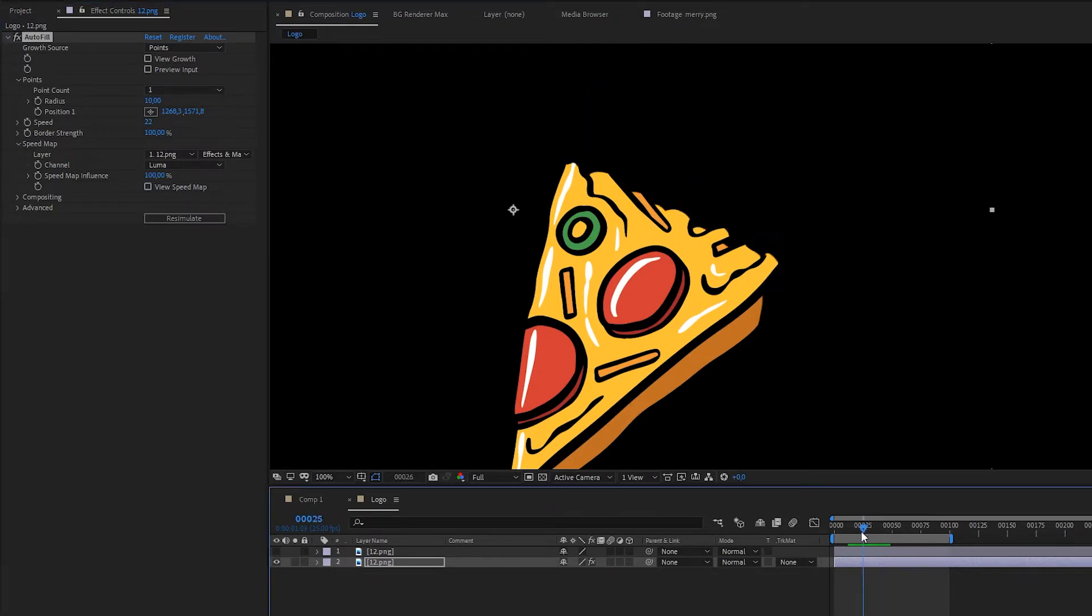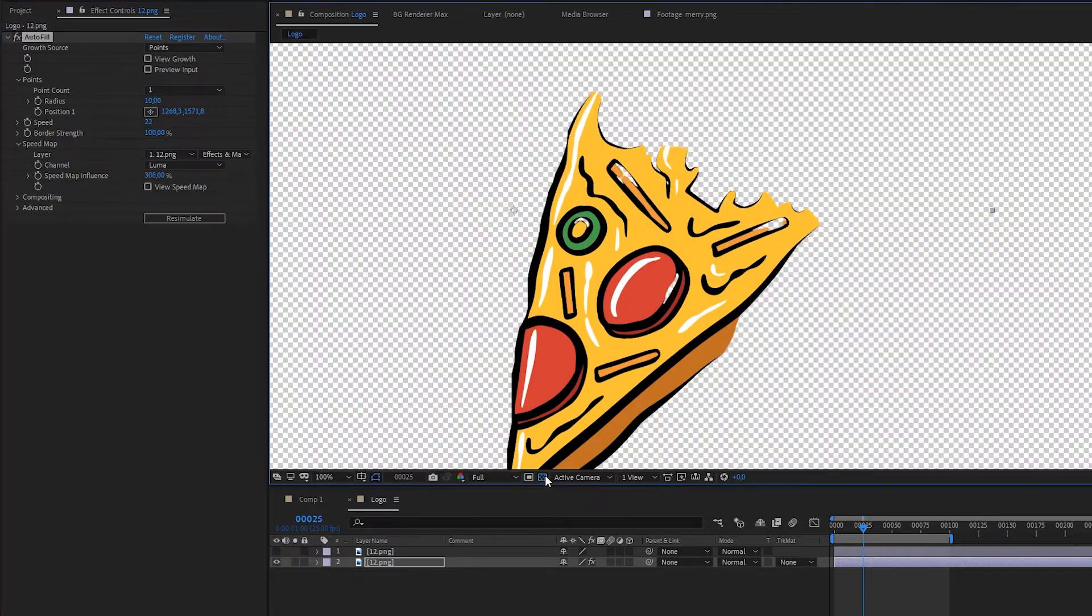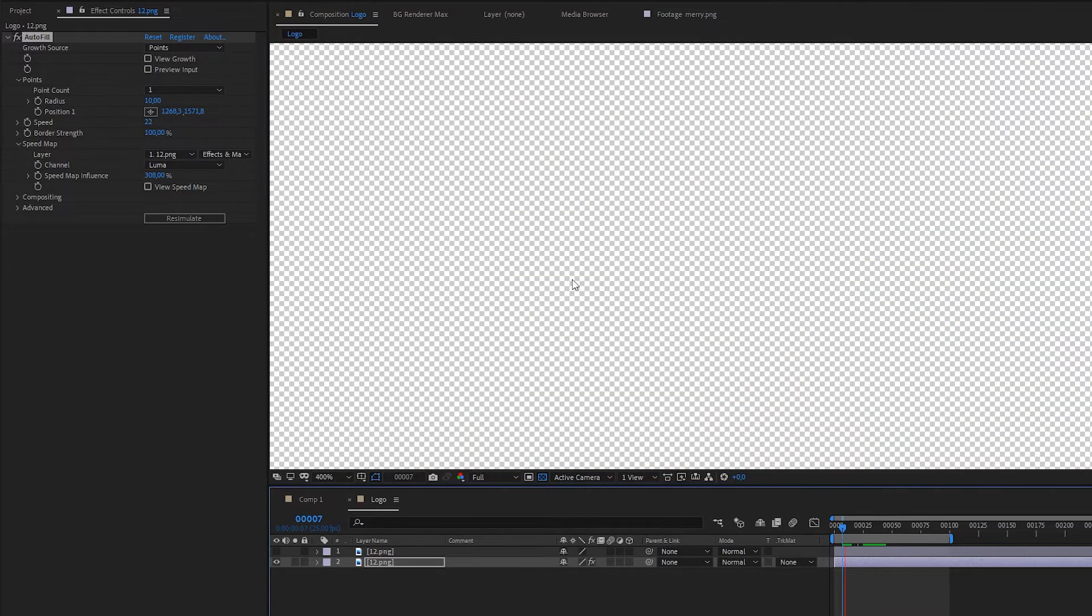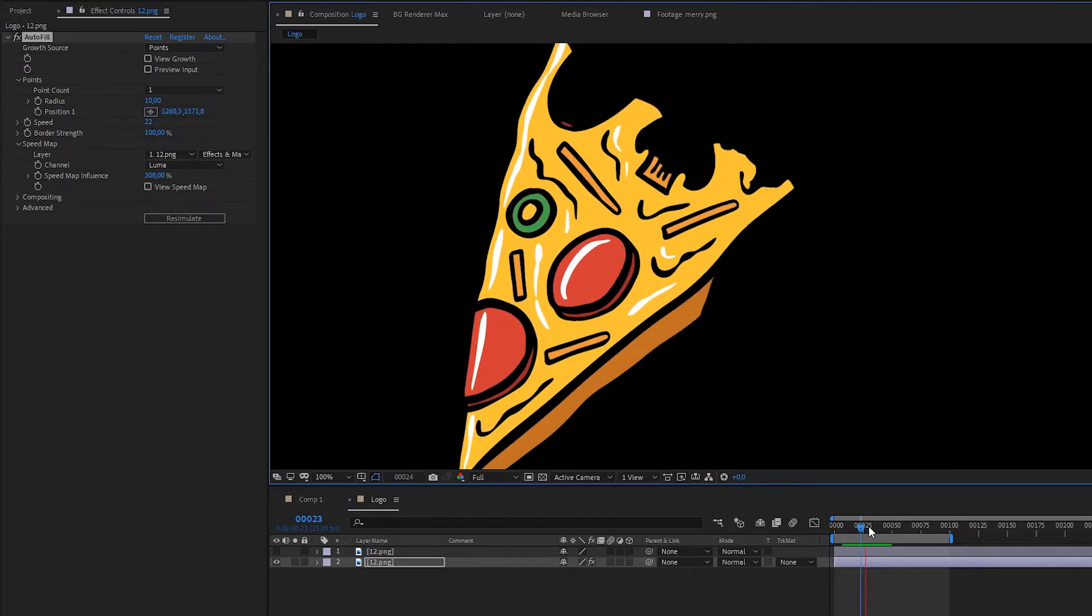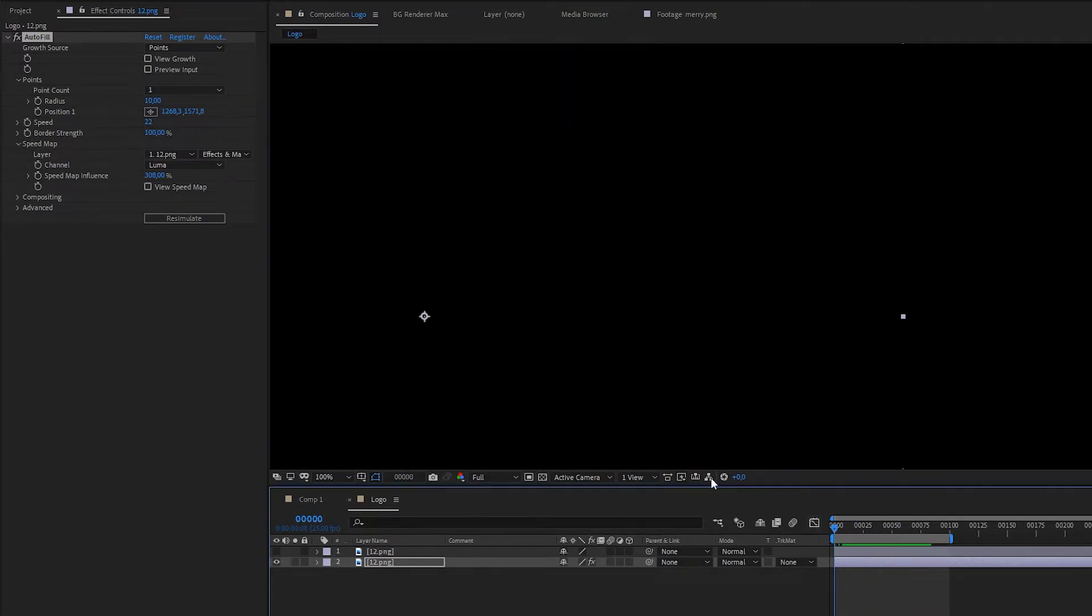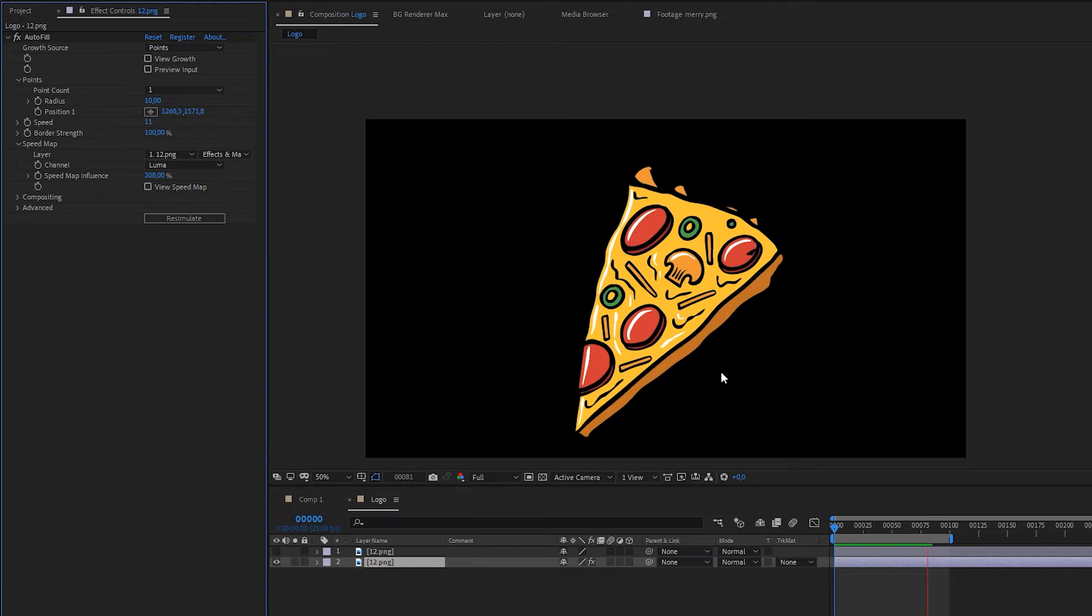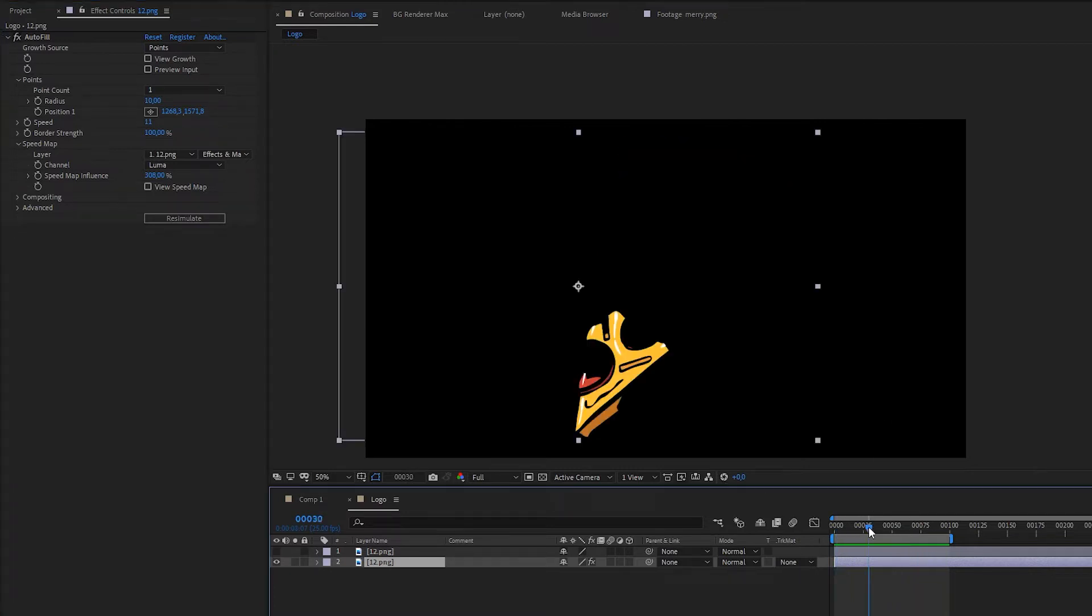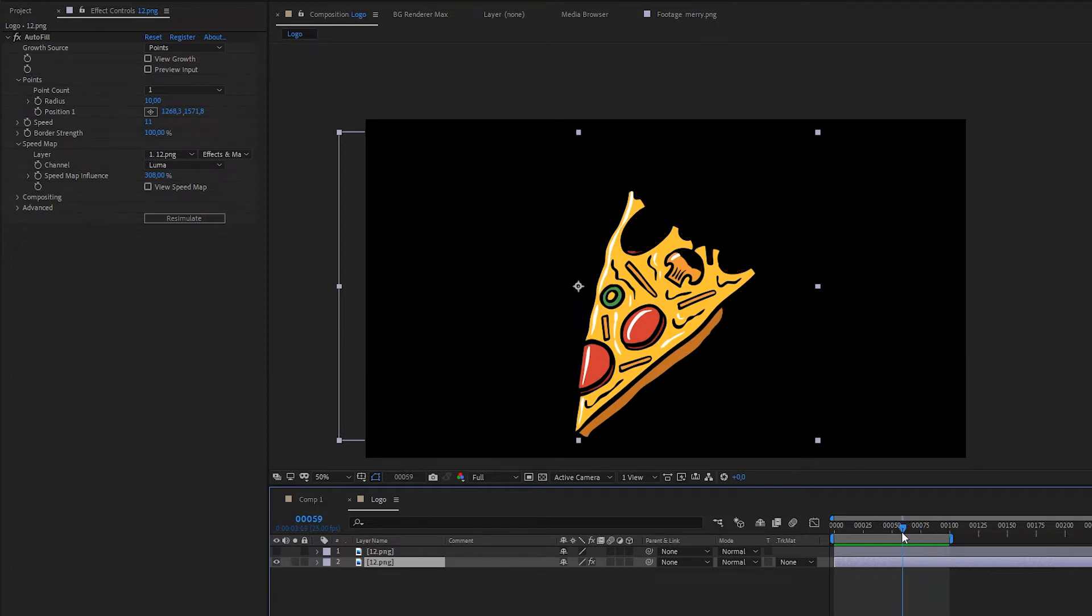And in fact, what could you do? You can increase speed map influence so it will be even faster on the bright parts and will be really, really slow on the black parts. And just like that we already have some cool reveal animation. Maybe it's a little bit too fast. Let's make it 11.